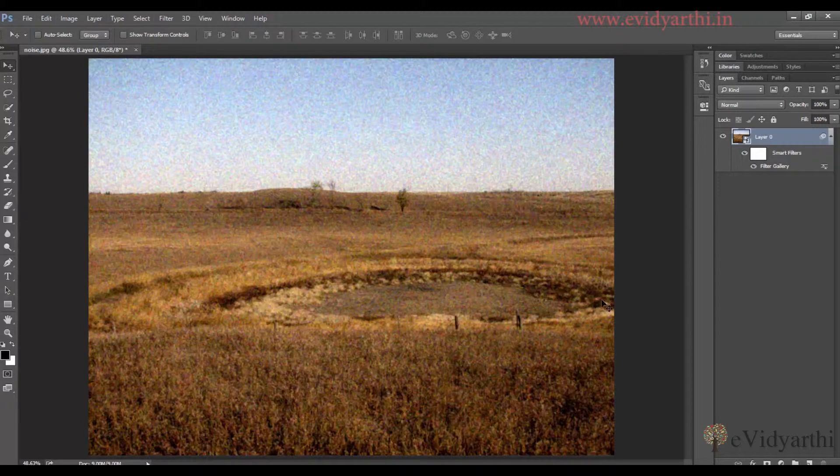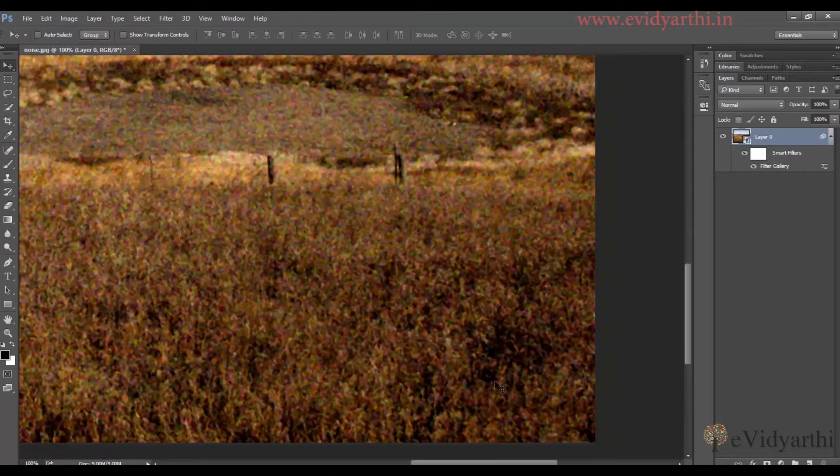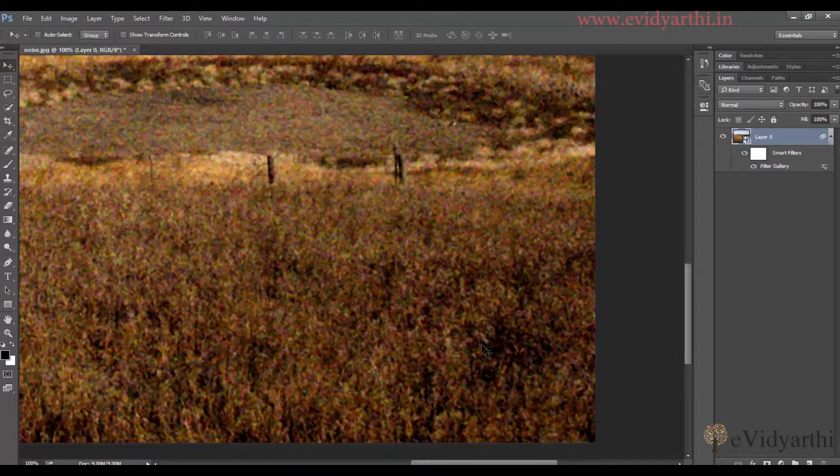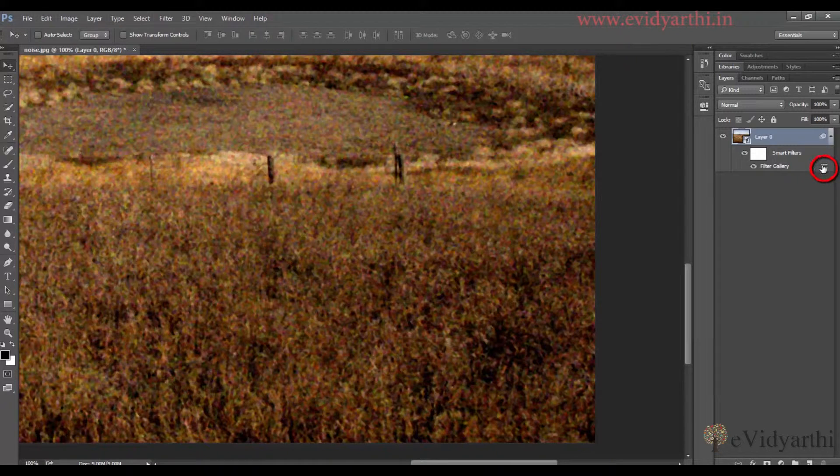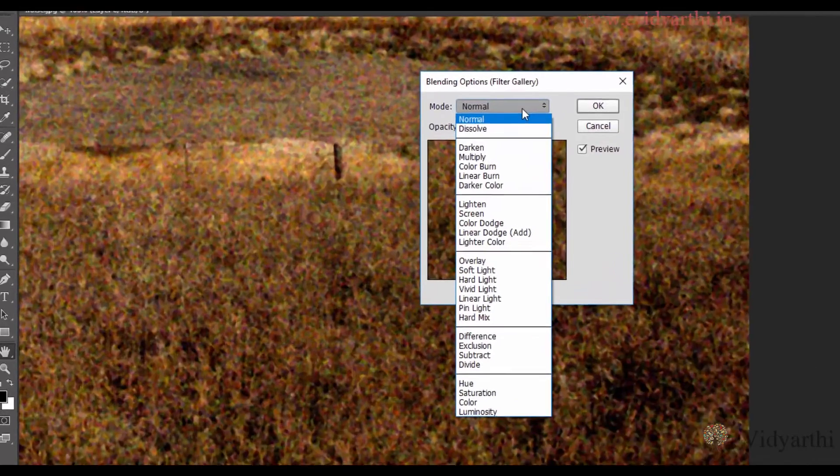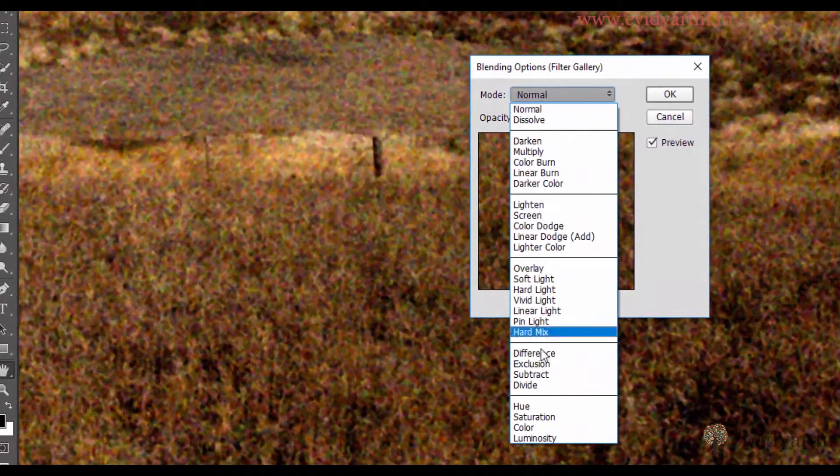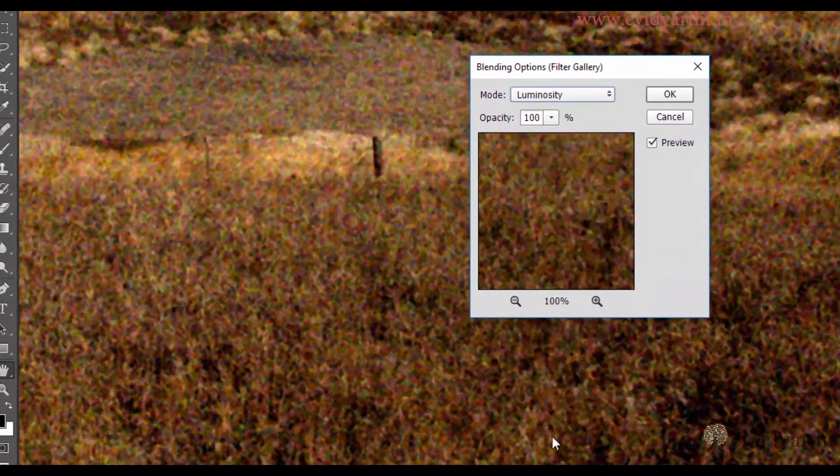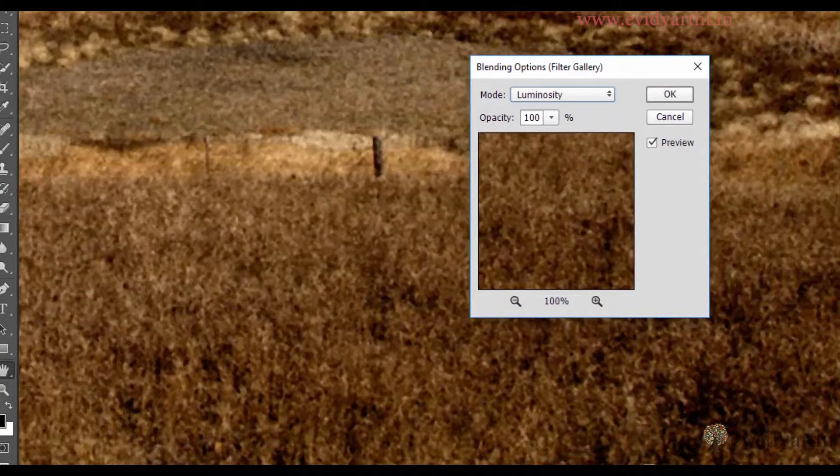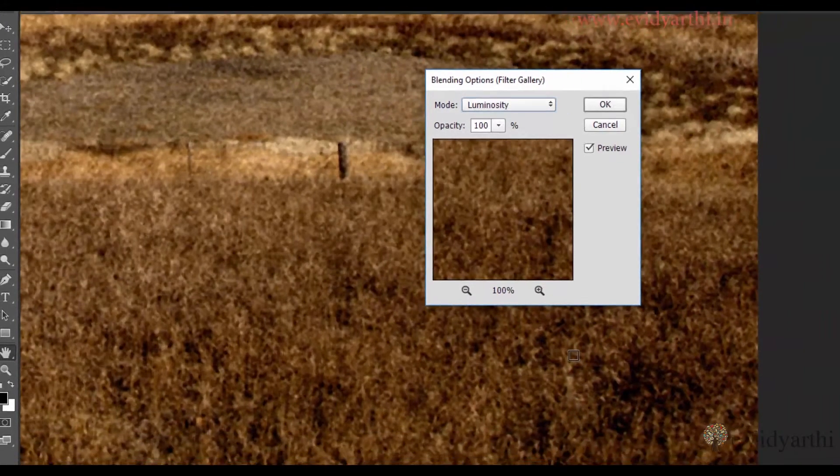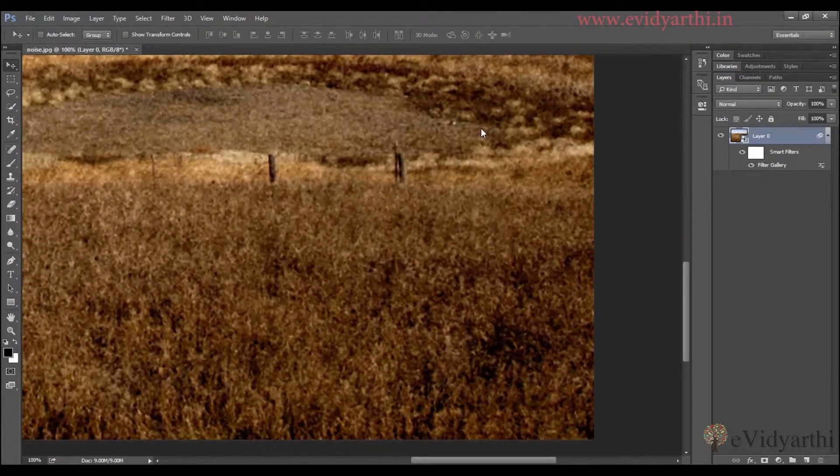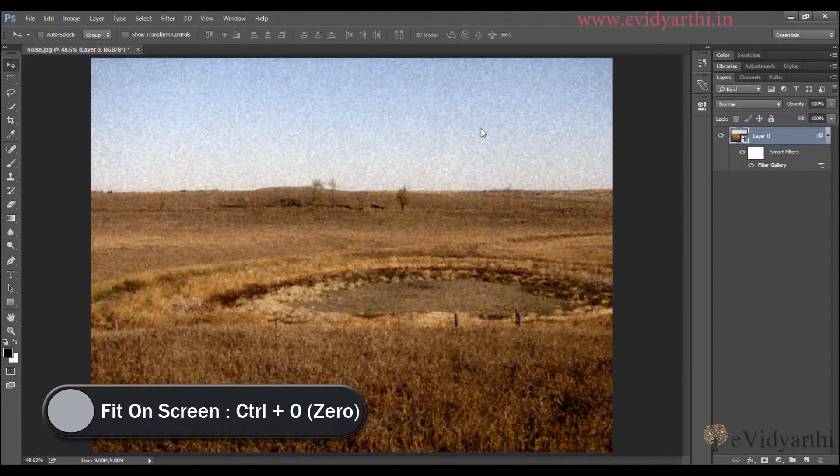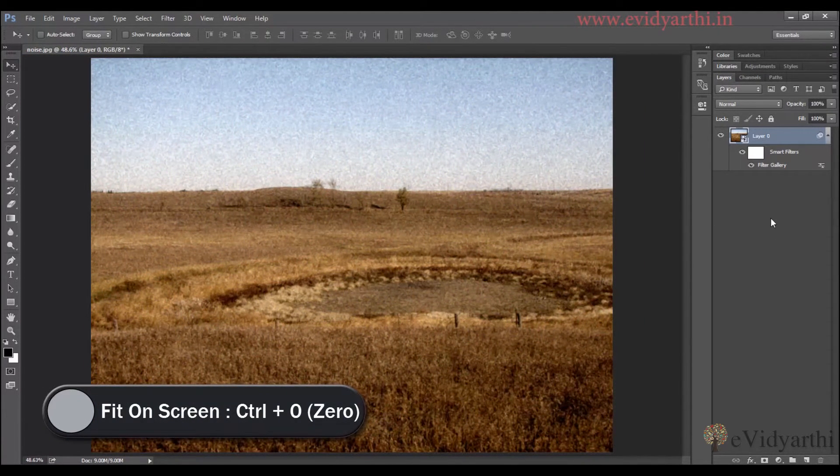But if I zoom it in, you will see that there are a lot of colors that are giving very bad effects. So what I can do is here where I have the layer name, double click. And then when I have Blending Options, I will add Luminosity to it. So I will get a black and white look and the colors won't get distracted. So I will press OK and press Ctrl+0 to fit it on the screen. So this is the way you can add noise in your image.